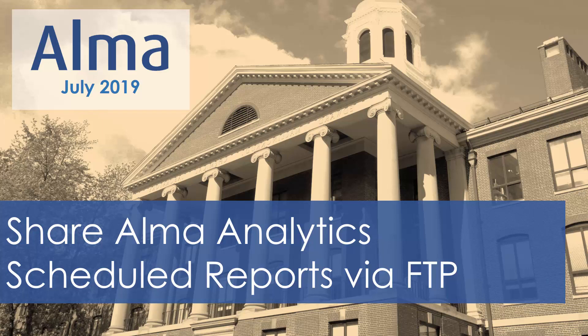Alma Analytics reports can now be automatically placed on an FTP server folder of your choice. This is an easy and efficient way to share reports between different departments of your institution.